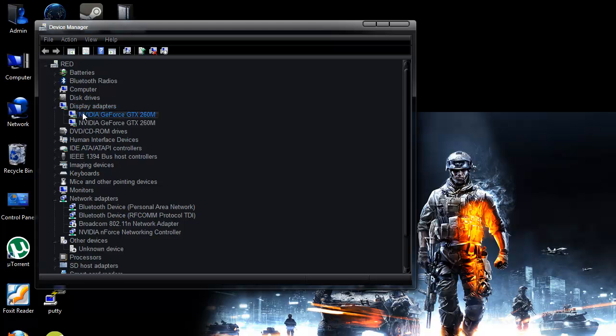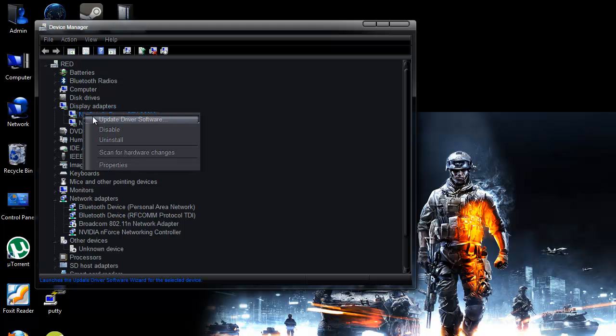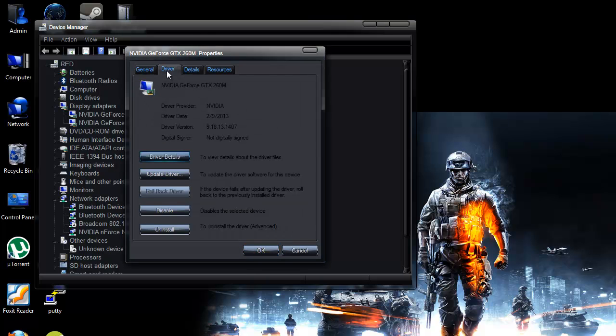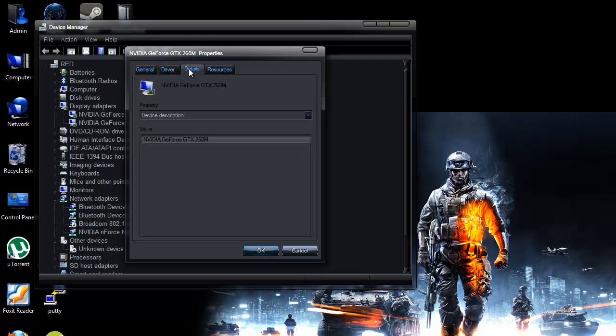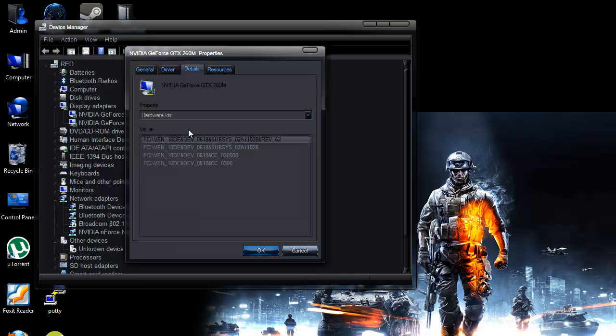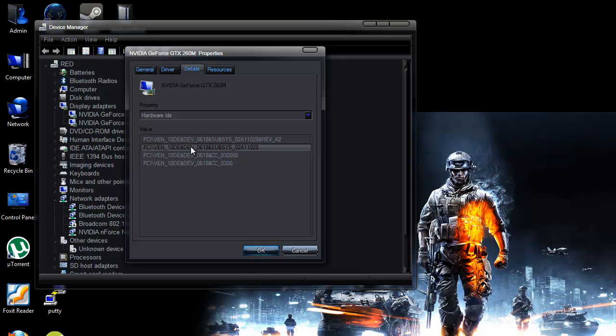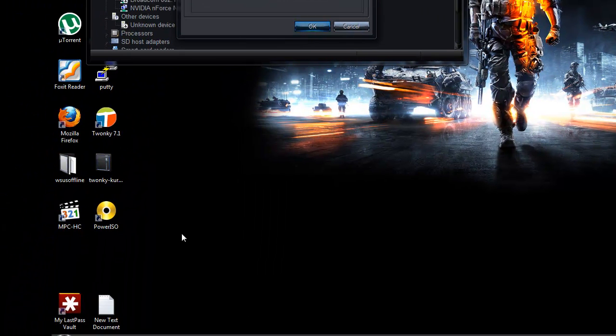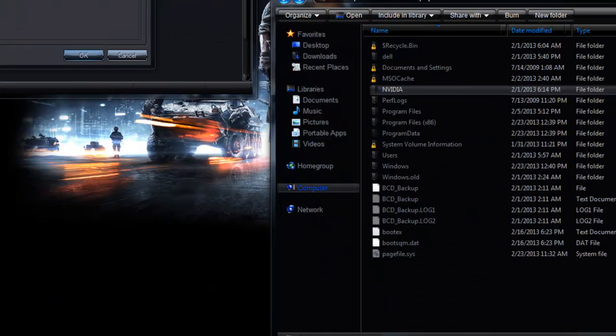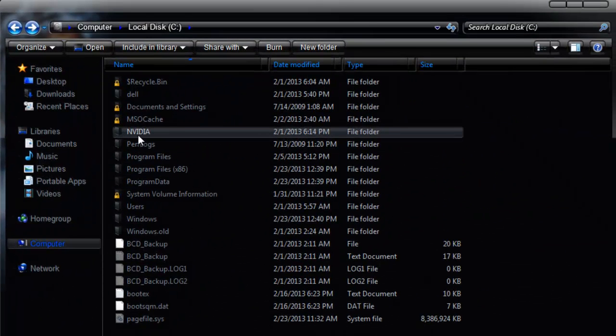Select either one of your NVIDIA cards. I'm going to scroll over to the details tab and open the hardware IDs. Now the second one's a little bit easier to read and it's got the most pertinent information. So we're looking for 0618 for the device number and the subsystem number is 02Alpha11028, which will actually make sense to you here in a second.